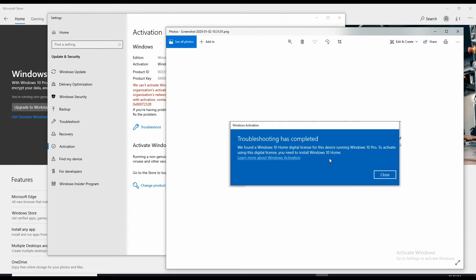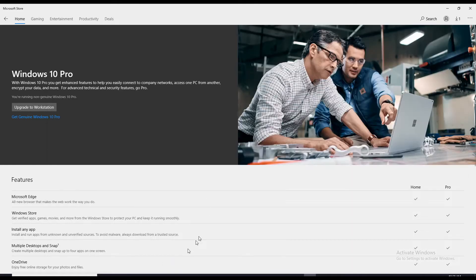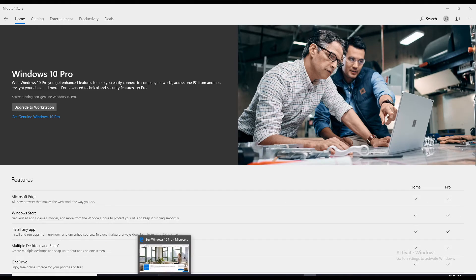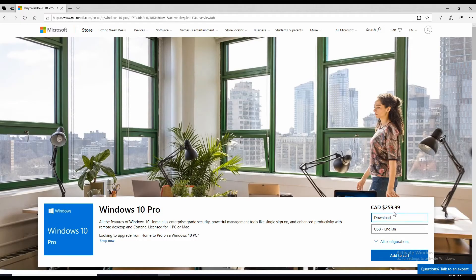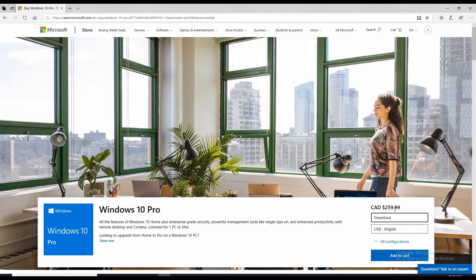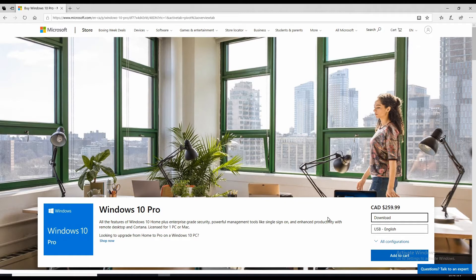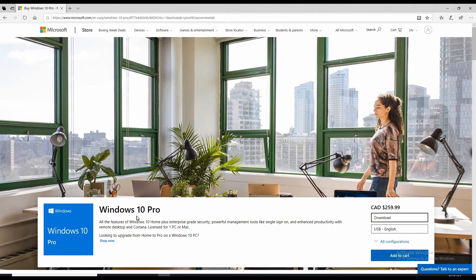So now the problem is how much is it? If you go to the Windows Store, this is the page I found to buy it. It's $259.99 Canadian, so that's probably close to 200 something US dollars. Am I gonna pay 200 something dollars just to reactivate my Windows 10 Pro?